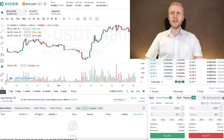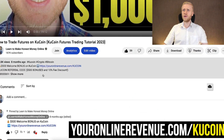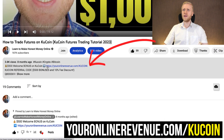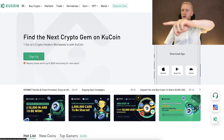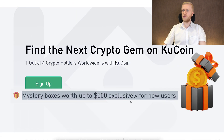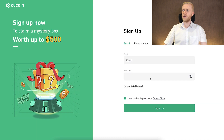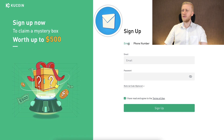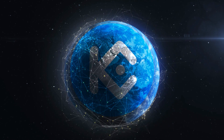First, when you want to start making money on KuCoin using any method, you need to create a 100% free account. I will leave a link in the description where you can get up to a 500 dollar welcome bonus. After clicking the link below the video you will land on KuCoin's home page where you can sign up — it says 'Mystery boxes up to 500 dollars, exclusively for new users.' Click here to sign up.